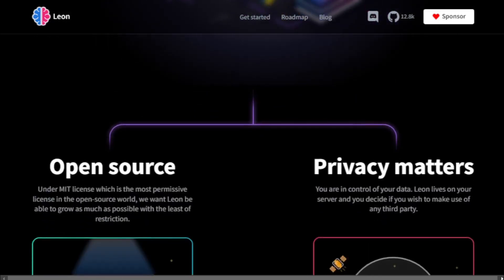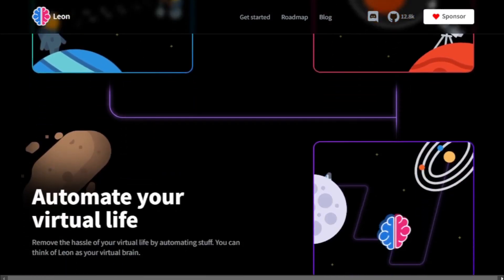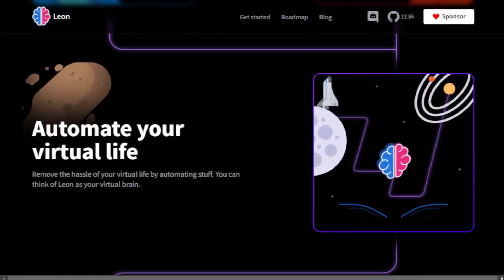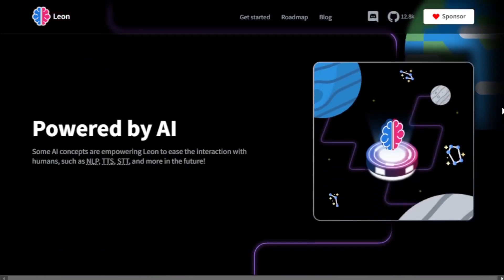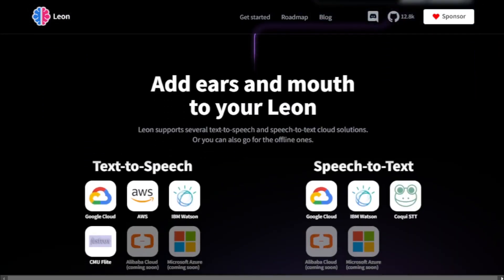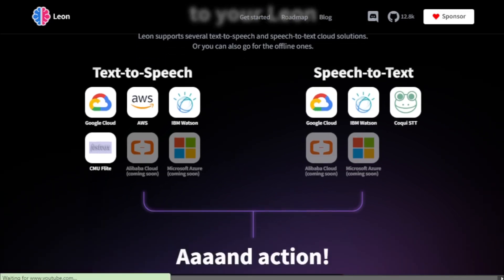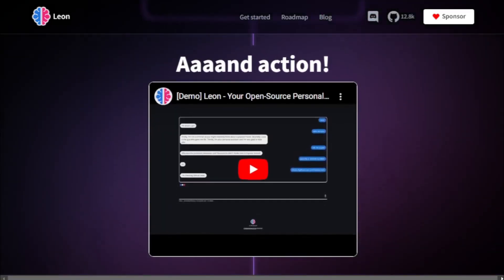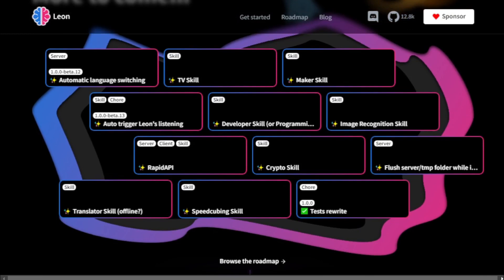If you are interested in learning more about Leon, you can visit the project's website or join the community on Discord. Here are some of the benefits of using Leon: it is open-source, so you can inspect and modify the code; it can be configured to communicate offline to protect your privacy; it is customizable to meet your specific needs; and there is a large and active community of users to help you. If you are looking for a powerful and flexible personal assistant, Leon is a great option.